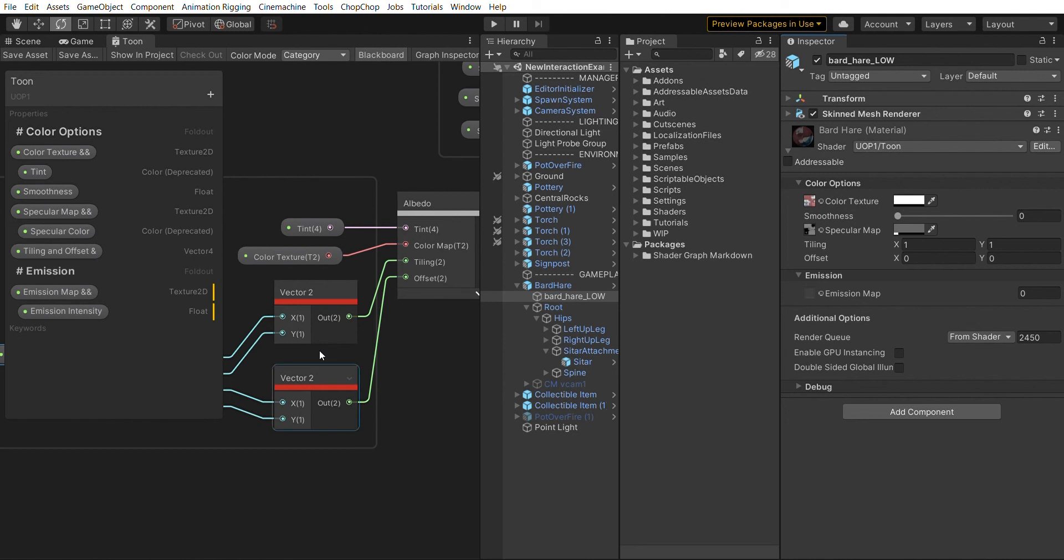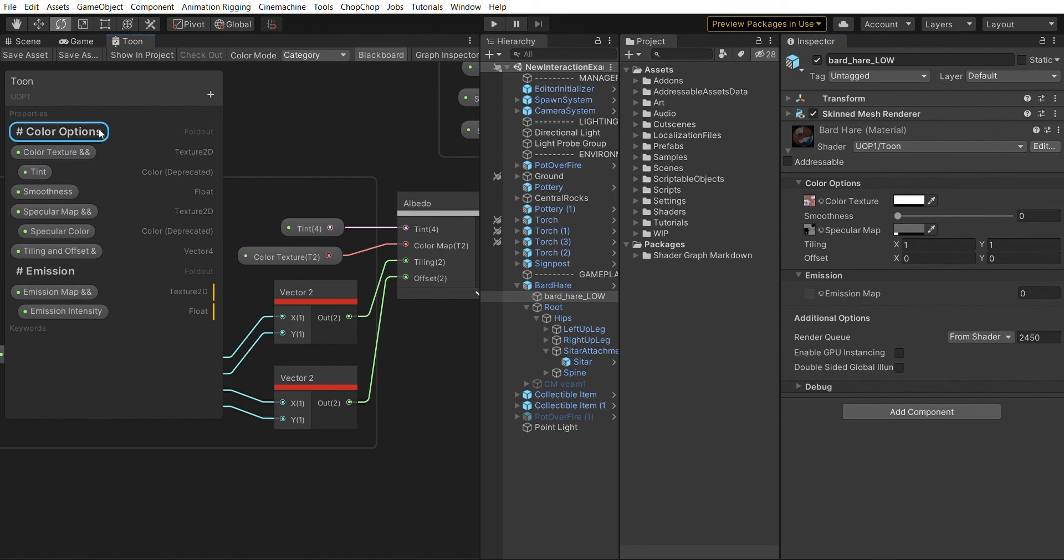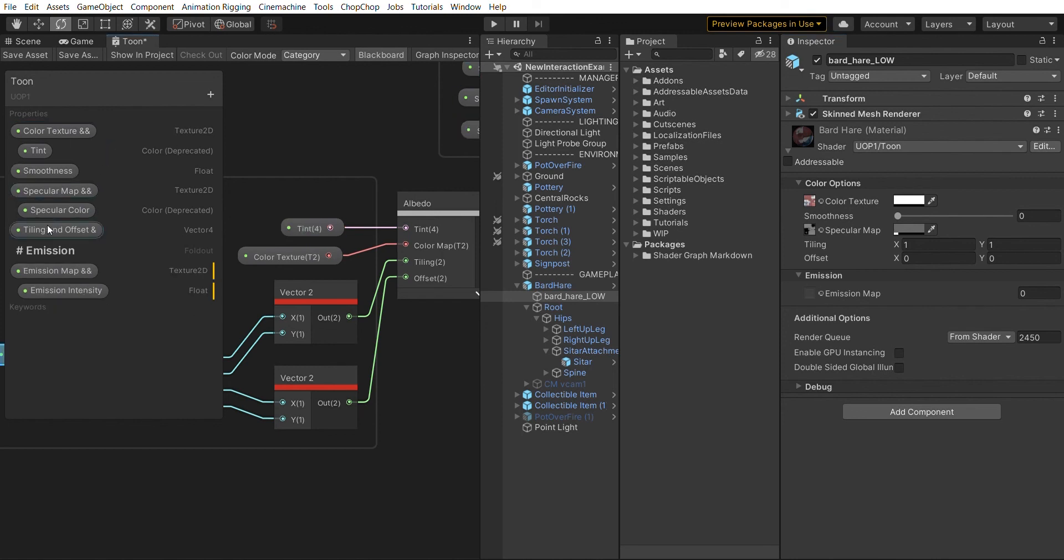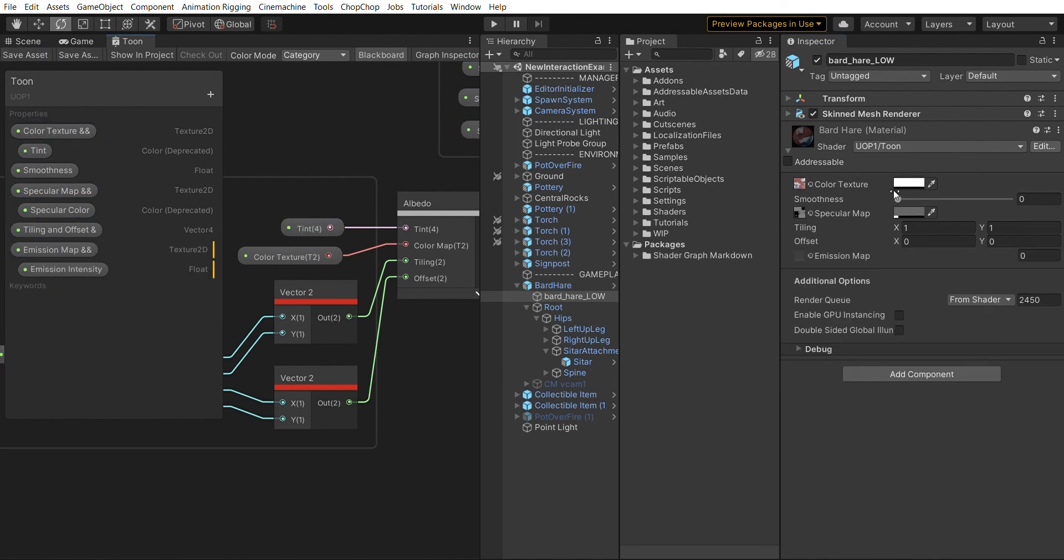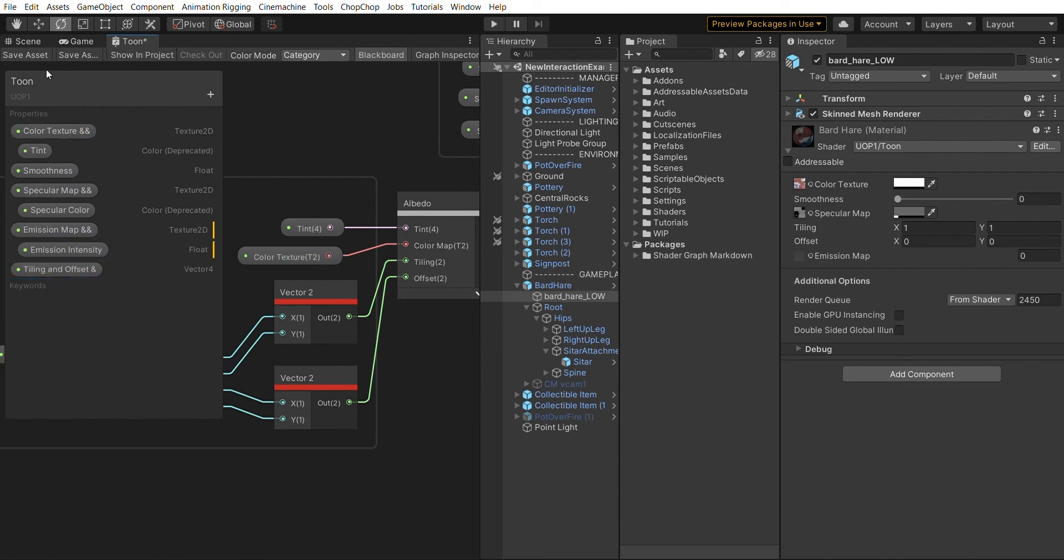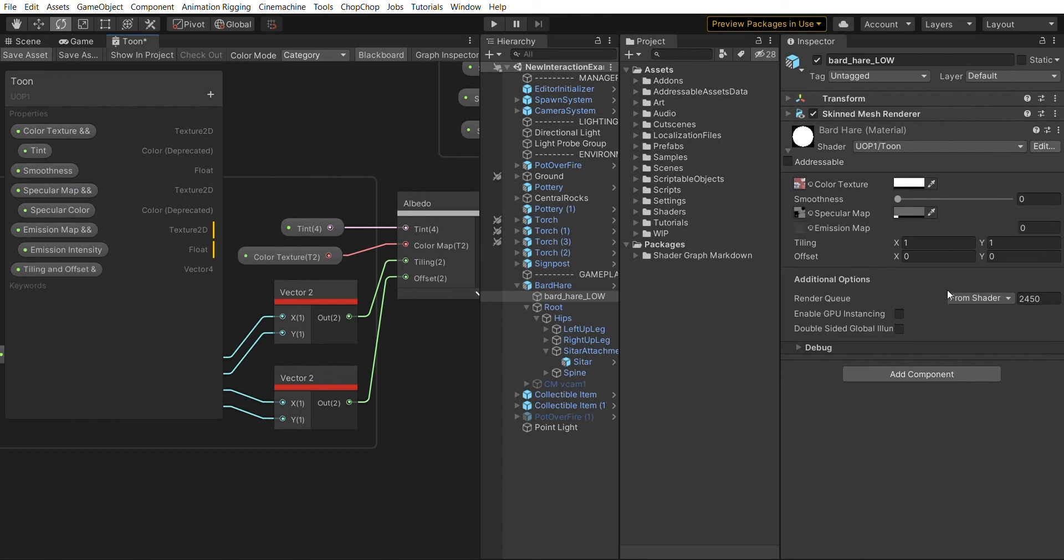Of course we could also say for this simple one we don't really need those foldouts. We instead want to bring all three textures together, move our tiling and offset down, and have a super compact representation of all the settings that our shader has. Thanks for watching.